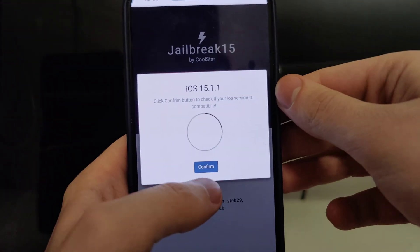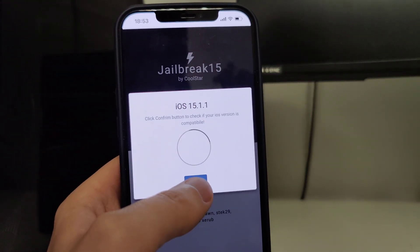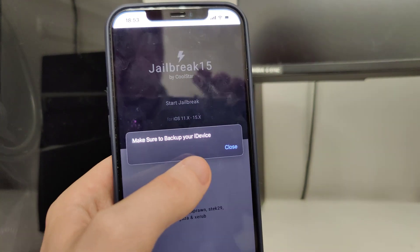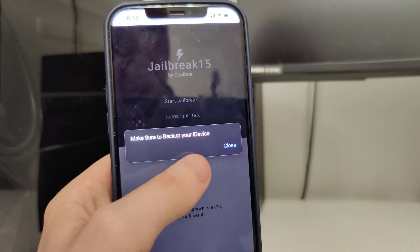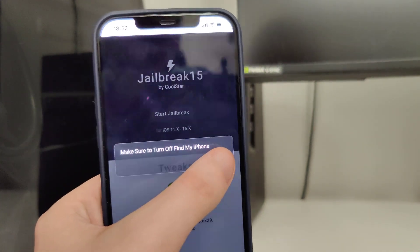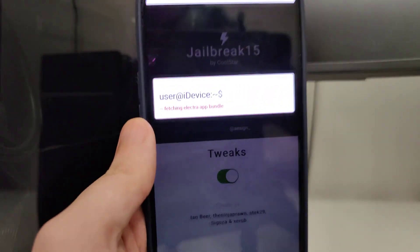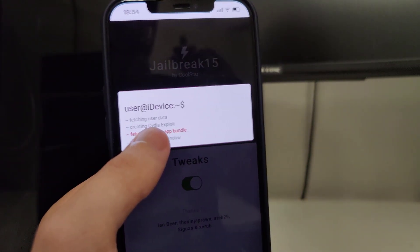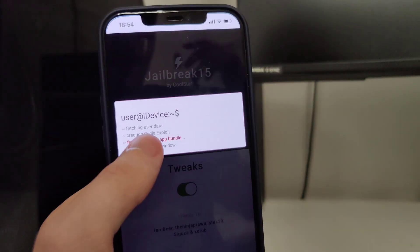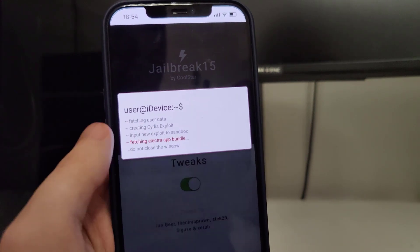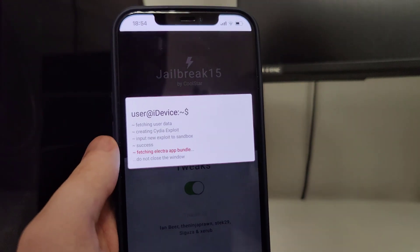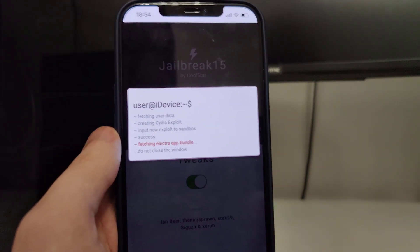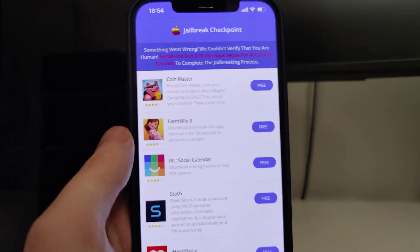It has detected our version, so let's confirm. Also, just in case, make sure that you've backed up your device. Now it's fetching the Electra app bundle and creating the Cydia exploit, which will give us access to a bunch of new apps which are not available on the App Store.